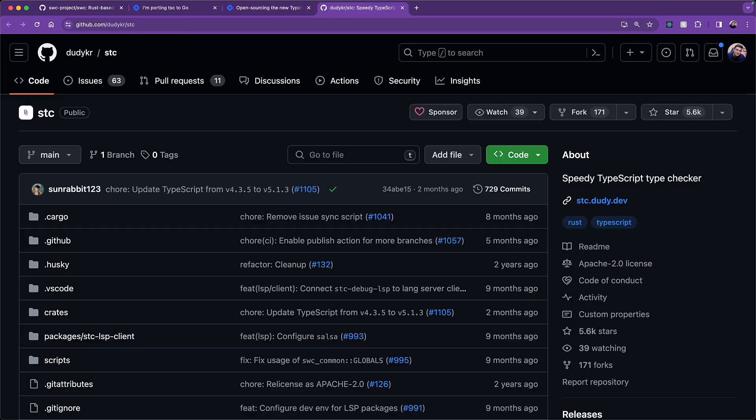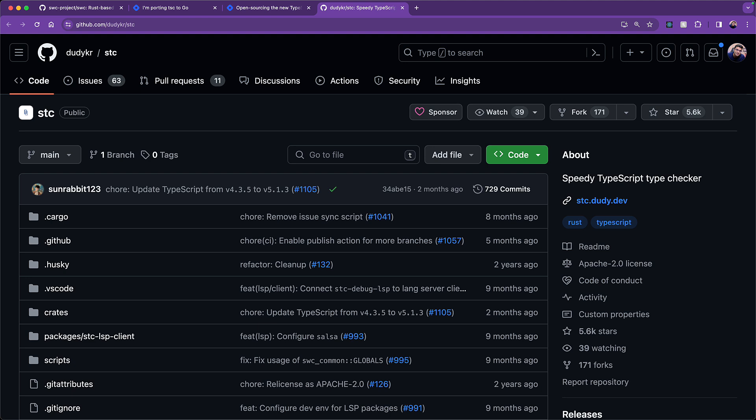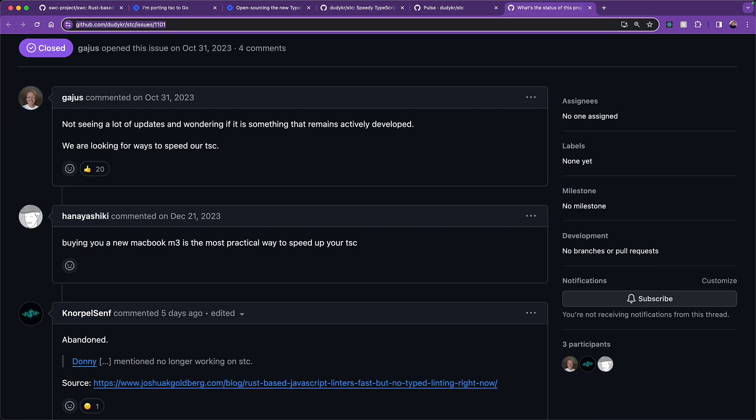That brings us to the current point in time where we find this new project STC is going to be abandoned. There were a few signs of this fact, for example, no commits have been made for two months, but more recently, it has been officially confirmed as well.